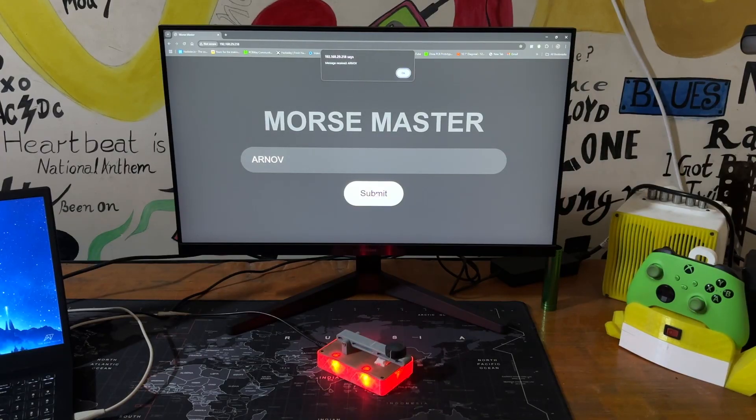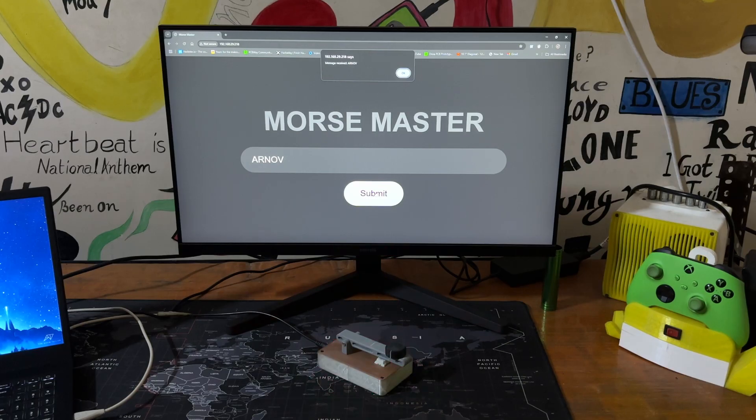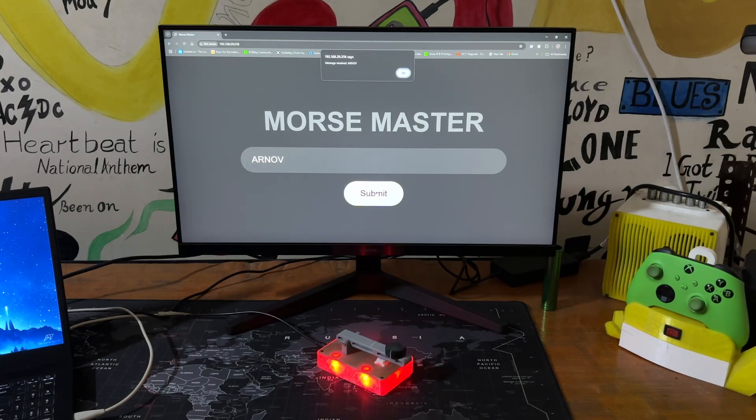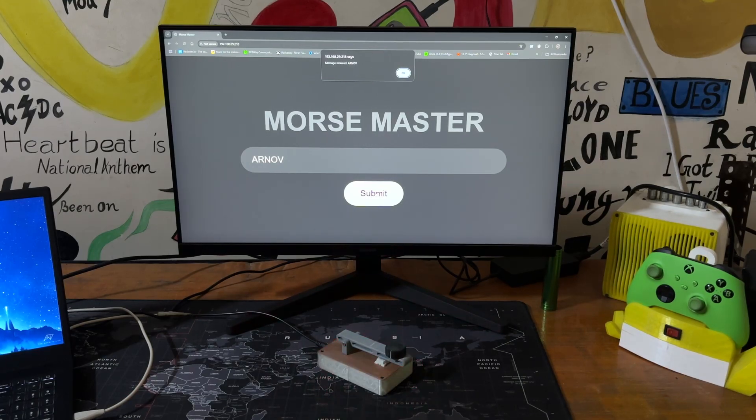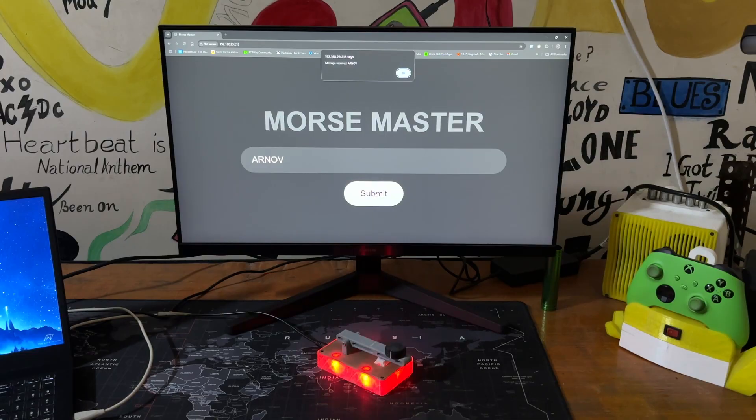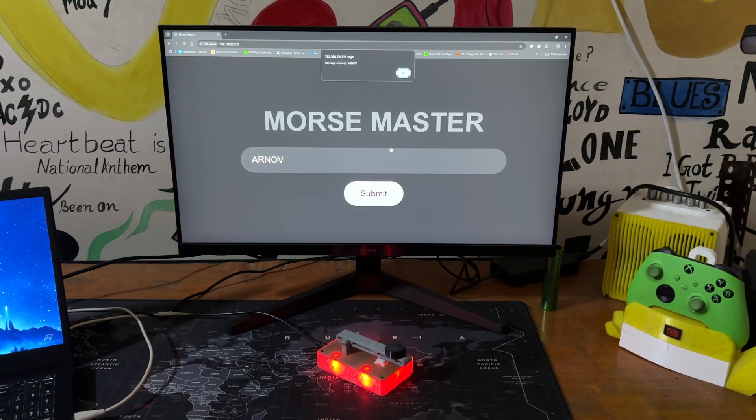This device allows you to translate sentences, characters, and alphabets into Morse code by accessing the web page or manually entering the Morse code using the onboard Morse code key configuration.